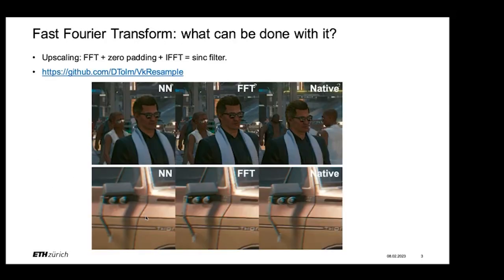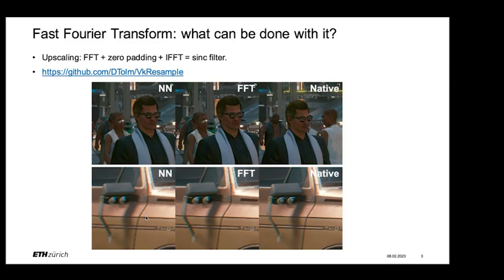To grab attention, what can be done with a fast Fourier transform? For example, upscaling can be done with this. Based on the convolution theorem, you can do an FFT of an image, pad it with zeros to a bigger size, do an inverse FFT, and this will basically be applying a sinc filter to the image, or a Lanczos filter if people know it. It's a small demonstration of how it can be done, but if you're interested, you can check it out afterwards.